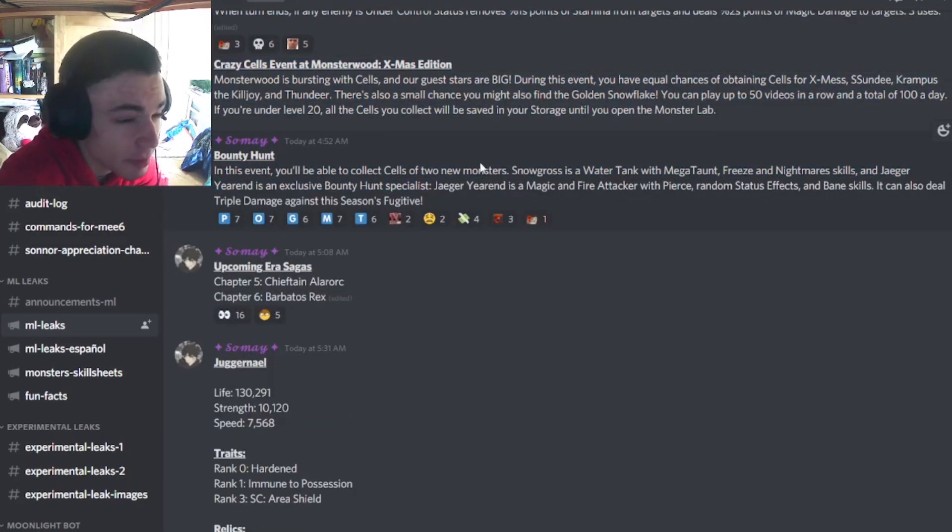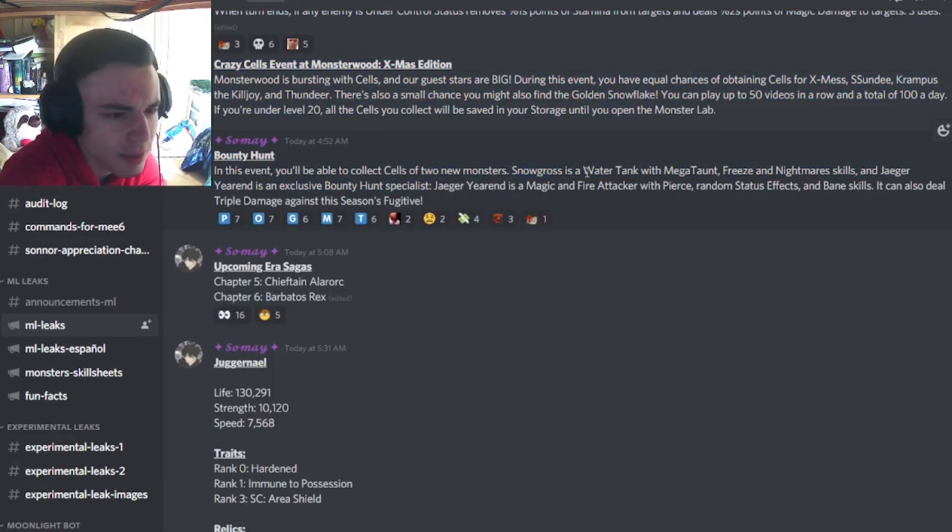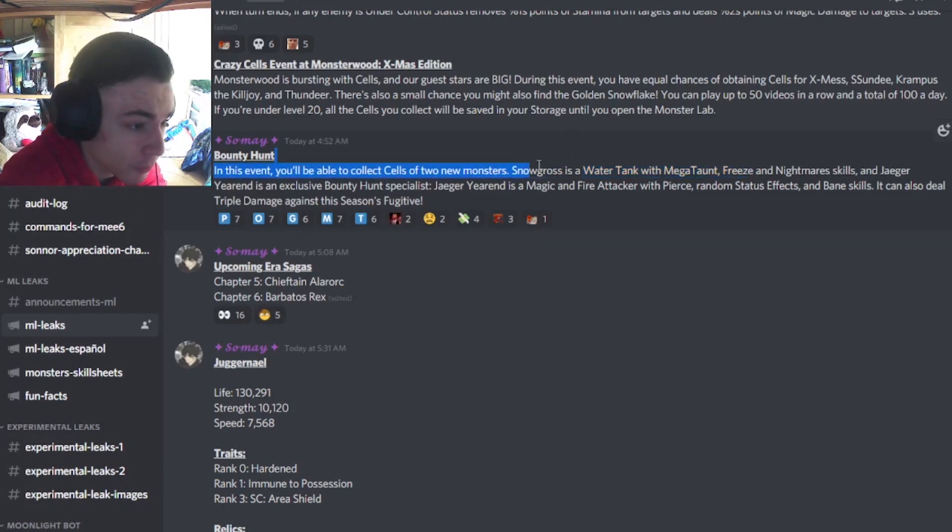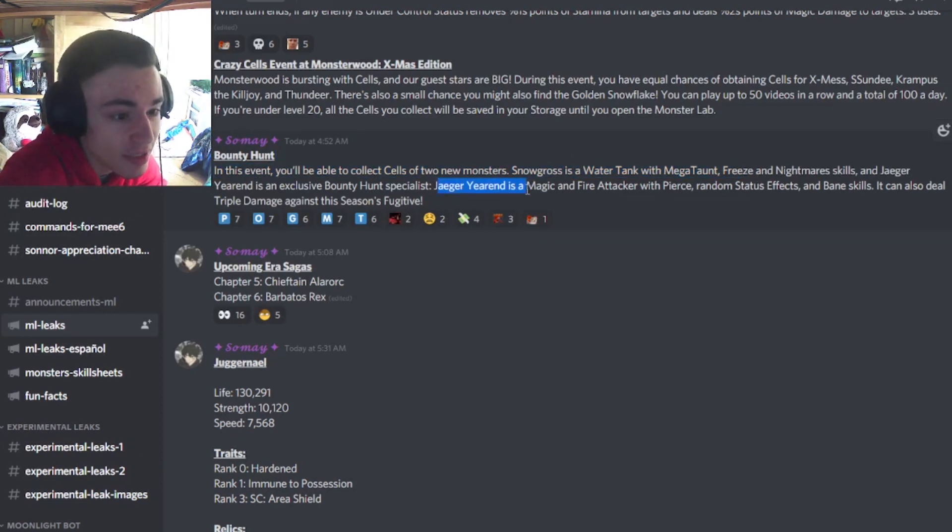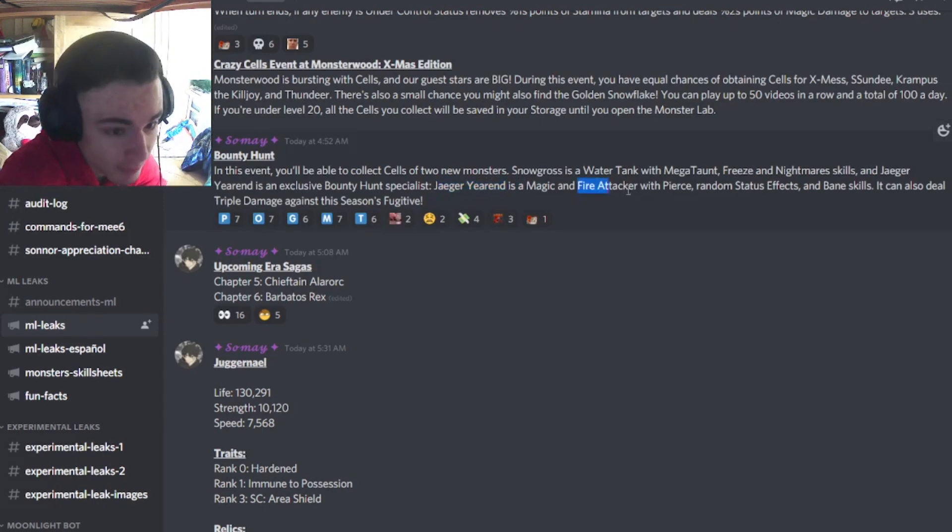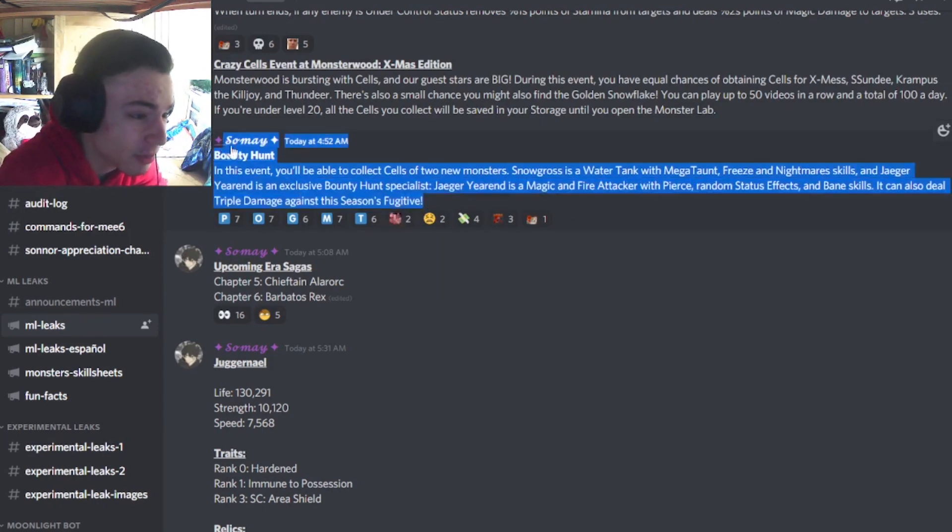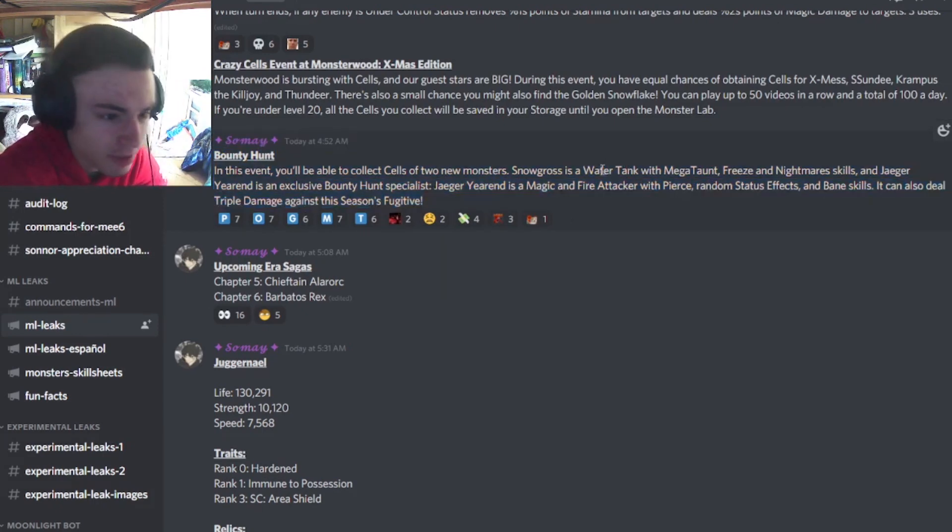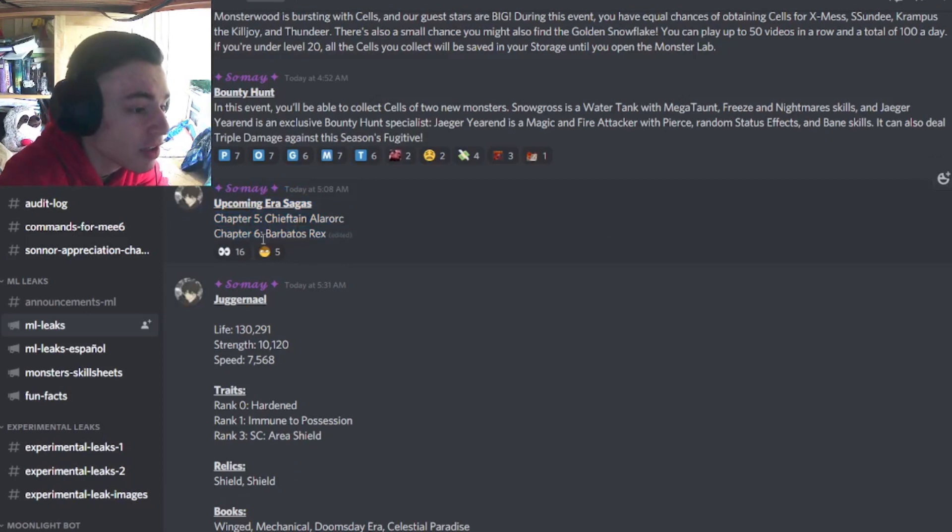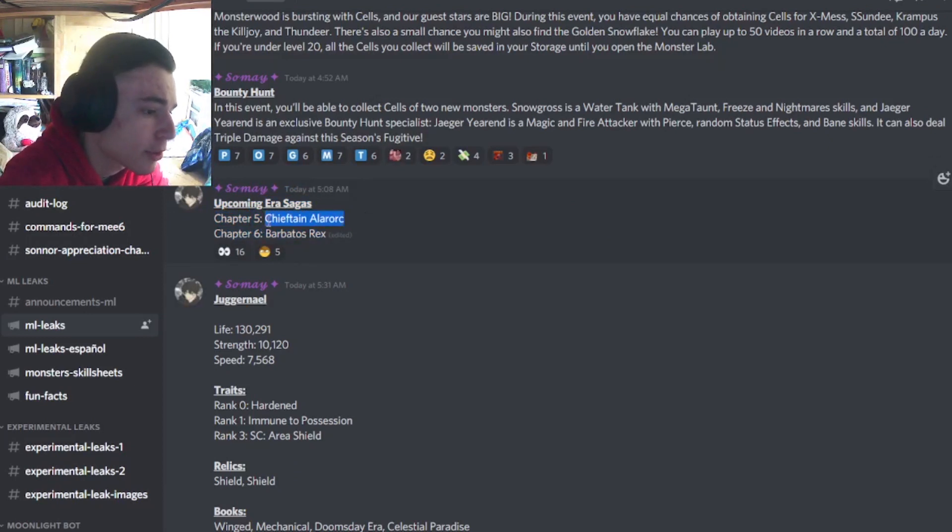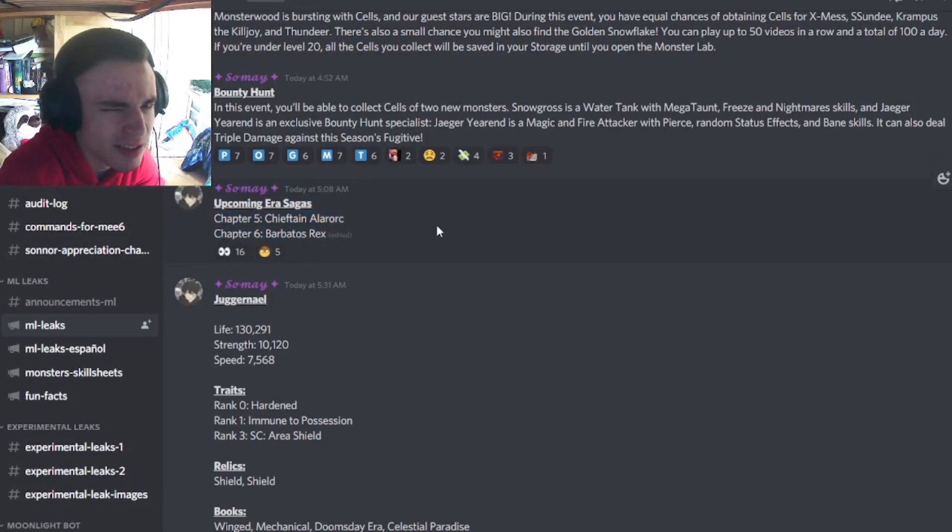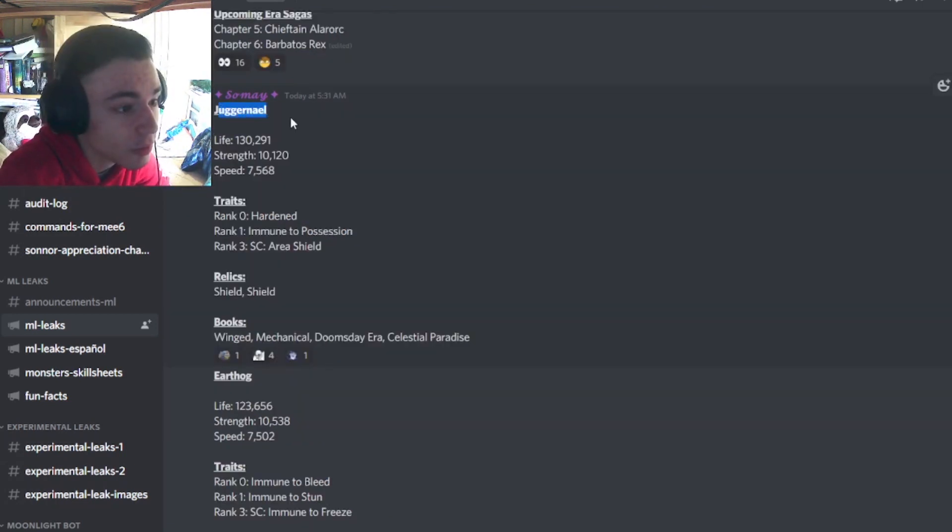And then we have some information on the upcoming Bounty Hunt. Basically all you need to know is that Snow Ghost is a brand new Megaton, and it will be a free monster. And Jaeger Urand is going to be the paid one, and he is a fire attacker with Pierce, which is really good. So both of these monsters are really good. And then upcoming Arrow Saga is for Barbados Rex and Chieftain Alrox. So try to get both of these monsters so that you can get around like 300 gems if you do both. Maybe even more.